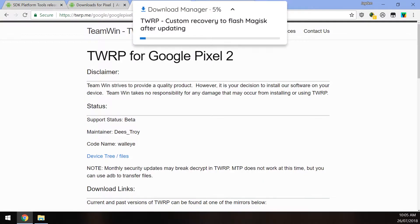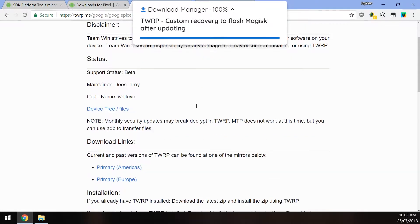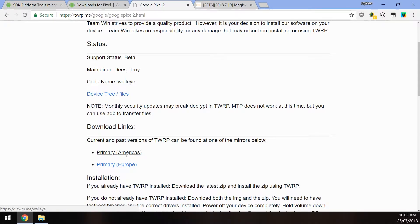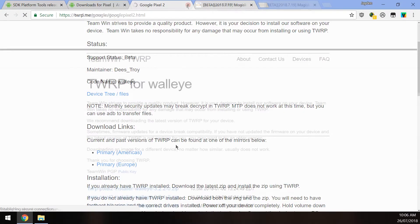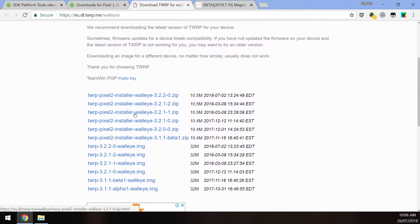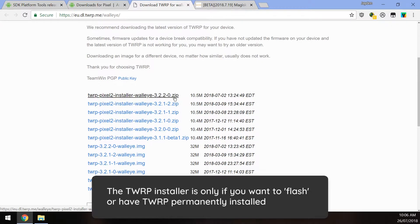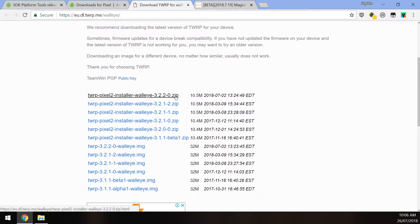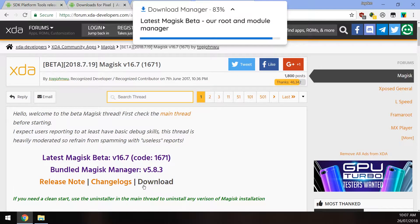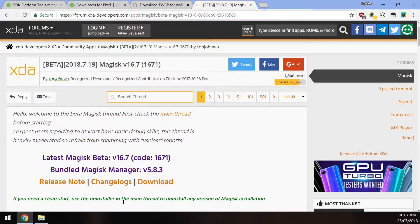Just like the SDK Platform Tools, you have to read the terms and conditions and click the blue download button. Next, we need to re-root our device, so we need the latest TWRP image — I think it's now version 3.2.2.0. Download the one for your device; I'll have the links below for the Pixel 2 and 2 XL. Finally, download the latest Magisk beta by clicking the orange download button.